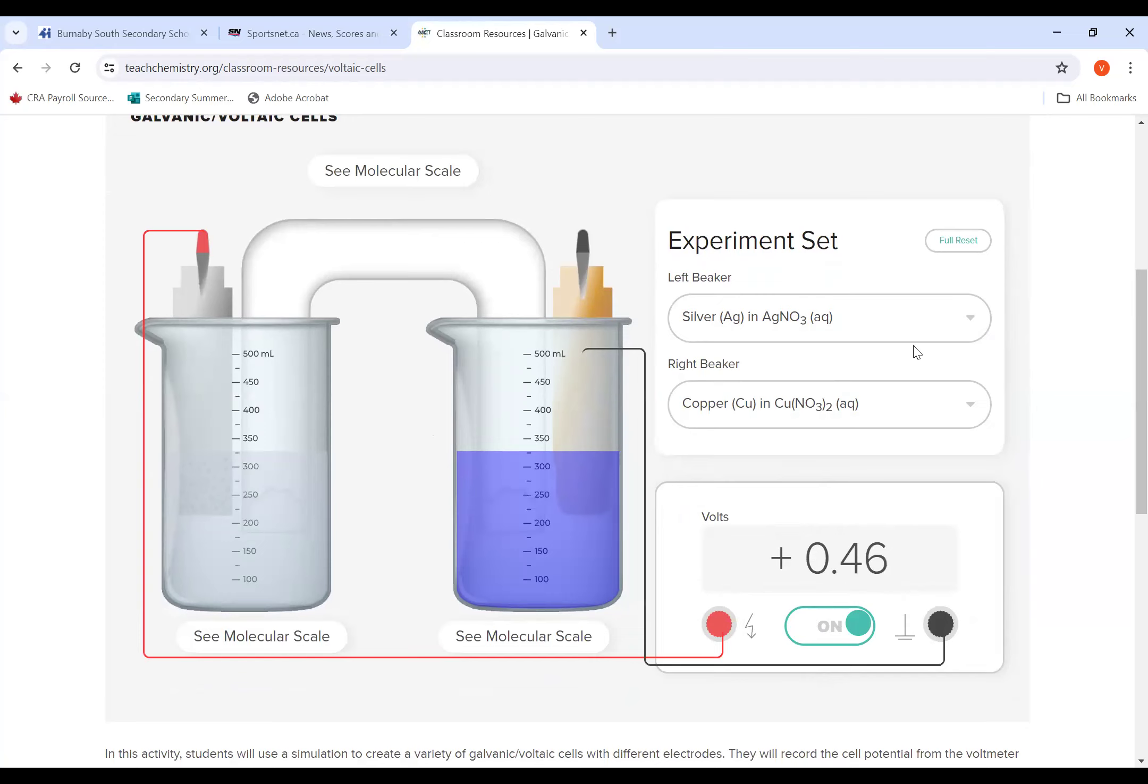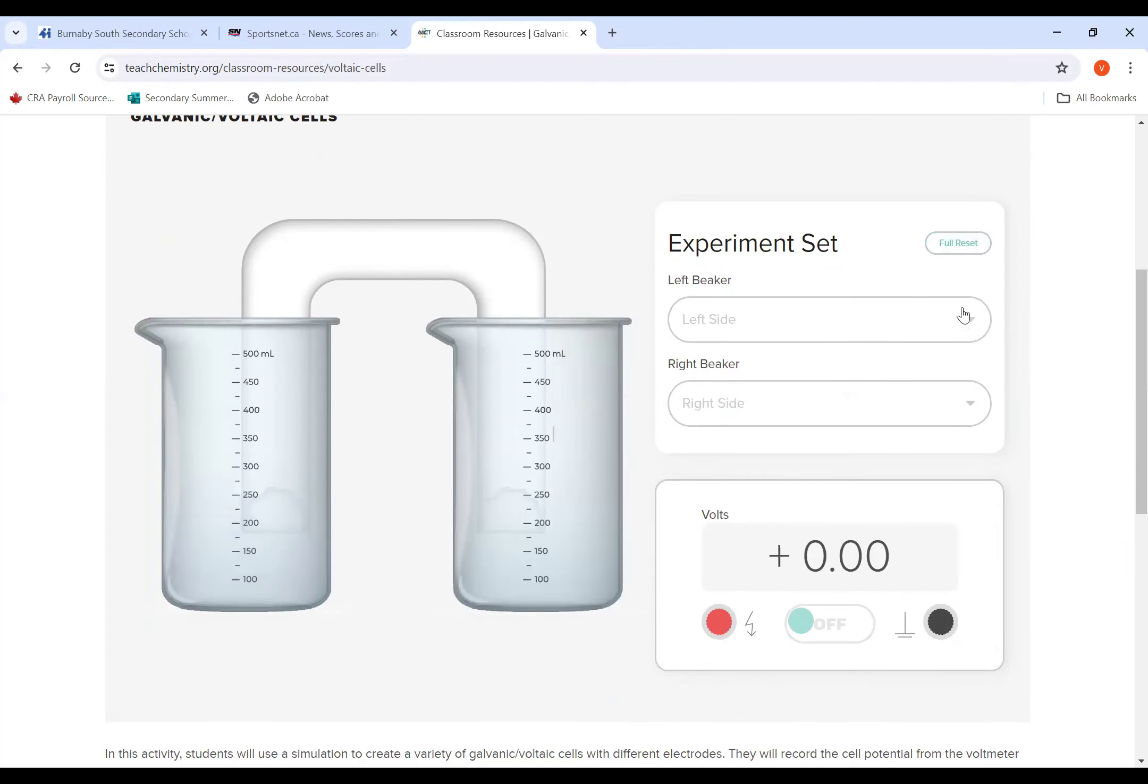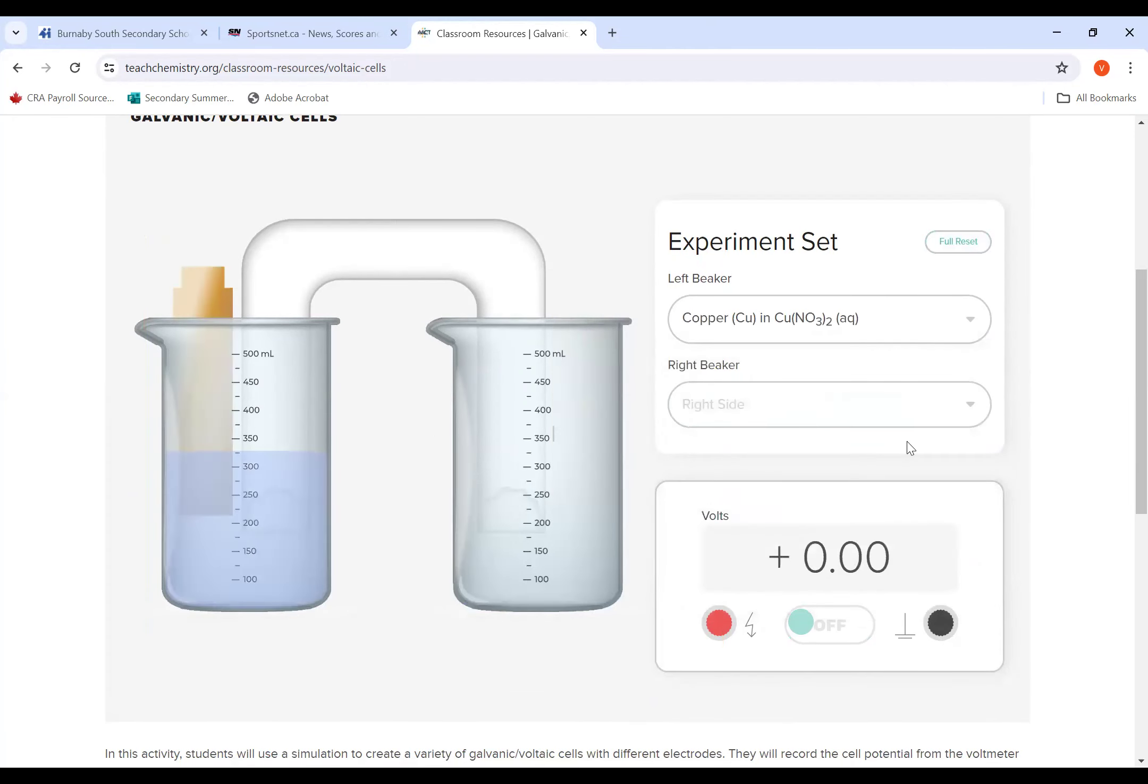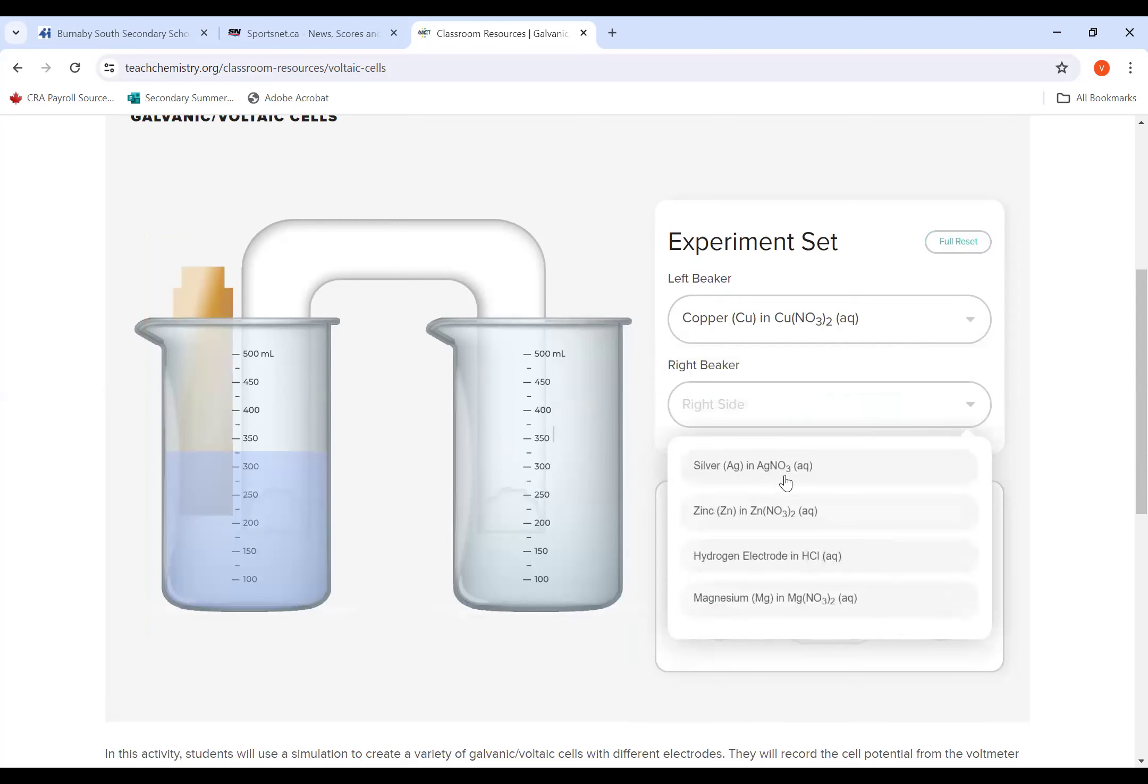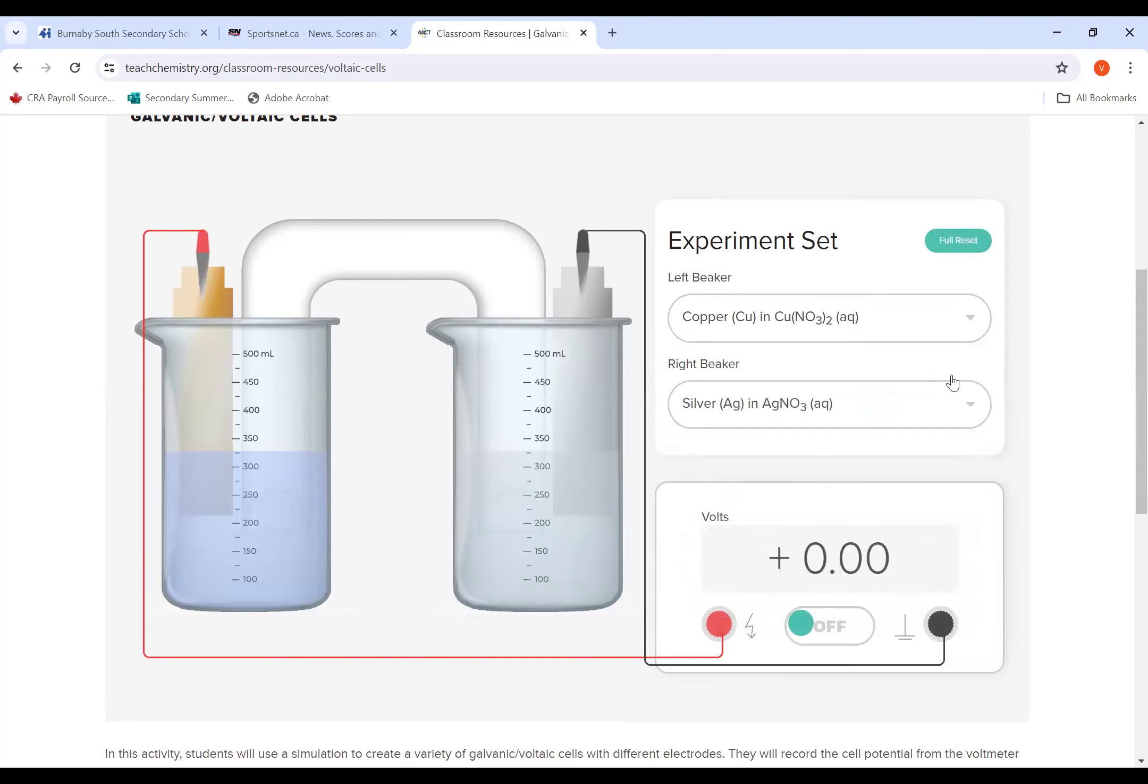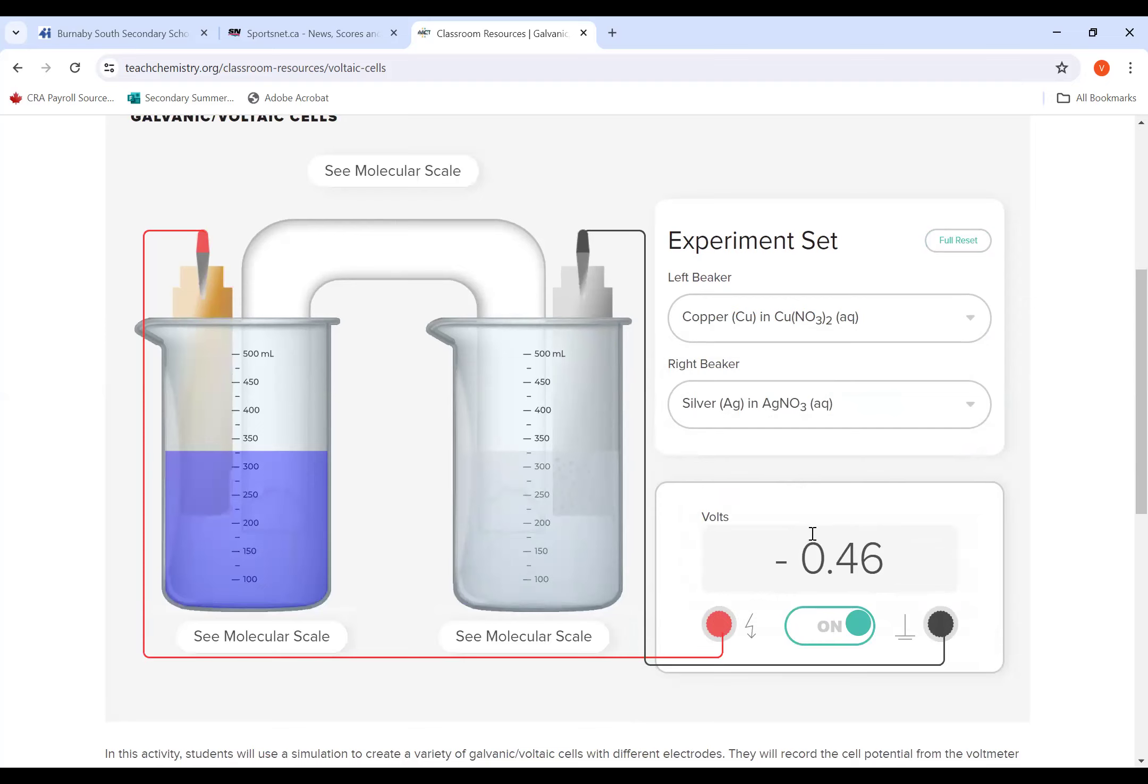Okay. Now, let's say I'm going to click on the full reset here. Let's say you do opposite. So let's say I had put copper on the left, silver on the right. And then when I turn it on, you notice here you have a negative voltage. So when you get a negative voltage, all you need to do is switch which one was in the left beaker, which one is in the right beaker.